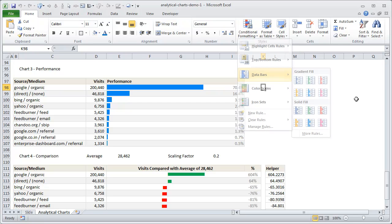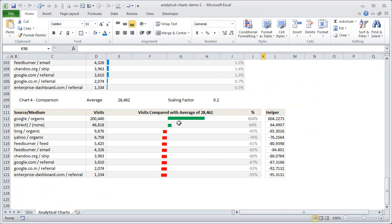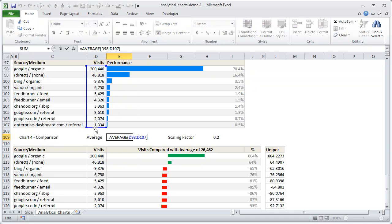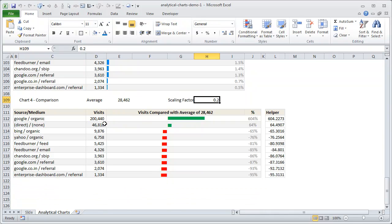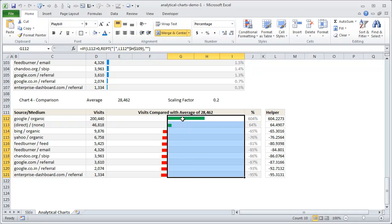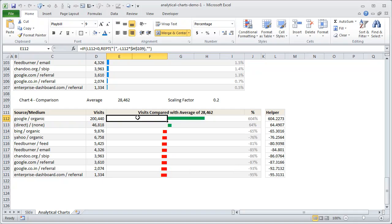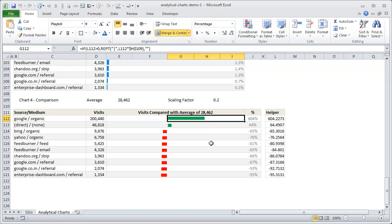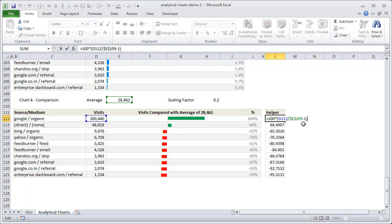For the comparison chart we can use an in-cell chart. I calculated the average of all 10 values. Columns E and F are merged to form one cell set, and G, H, I are merged to form another. I wanted a green bar going right when visits are above average, and a red bar going left when below. The calculation is simple: take a source's visit value, divide by the average, then subtract 1. So Google, at roughly 200,000 versus an average of 28,462, gives about 604% more visits than the site average.